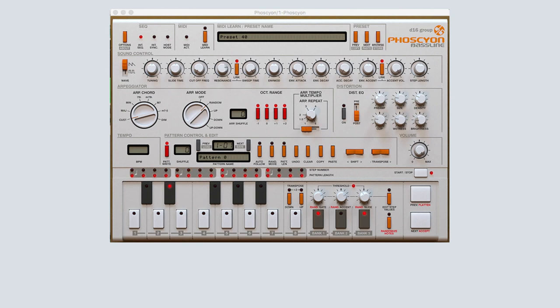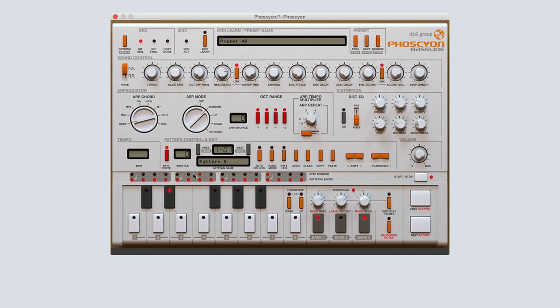Let's solo Phocion from the other parts and remove any effects so that you can only hear the dry bass sound. Let's get started learning how to create the bass line featured in this tutorial.